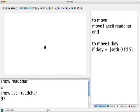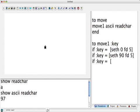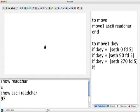And if :key equals something else, then set heading to 90 and go forward five. If :key equals something else, let's say west, we're going to set the heading to 270 and go forward five.